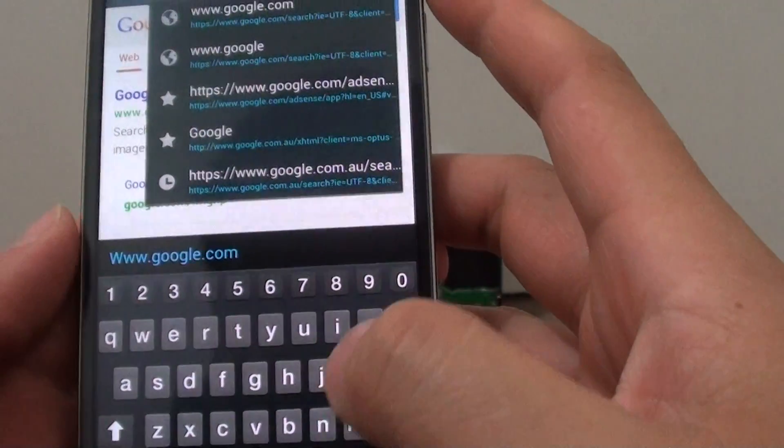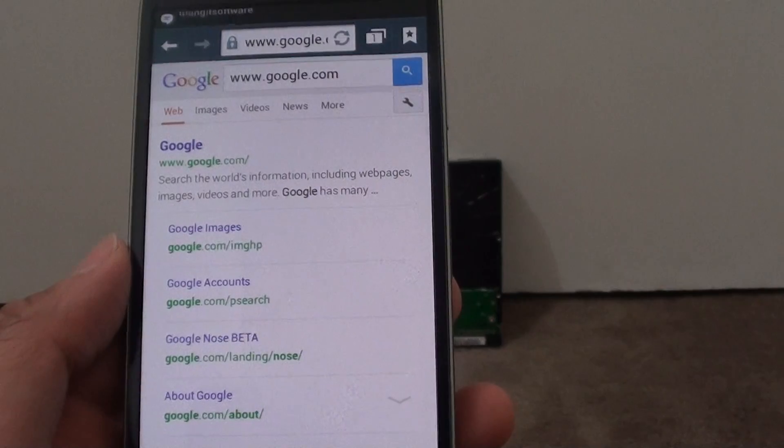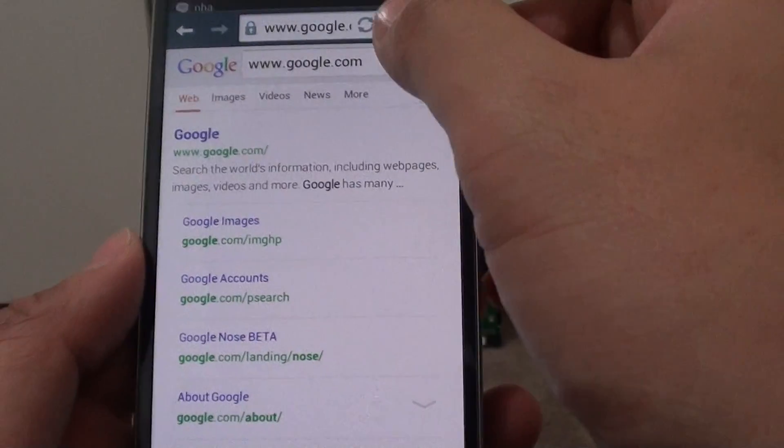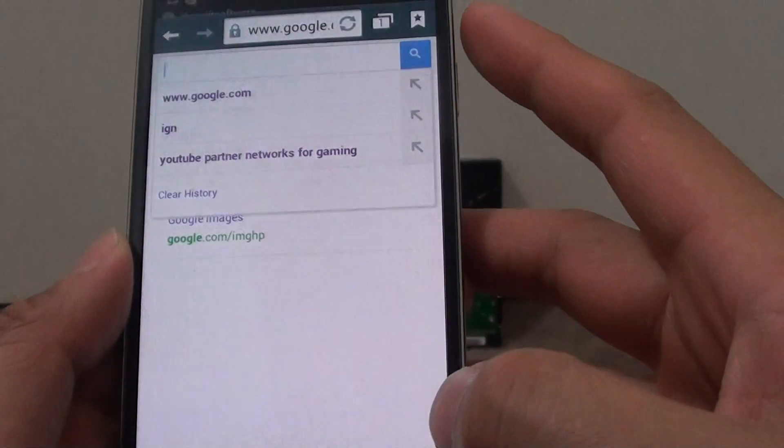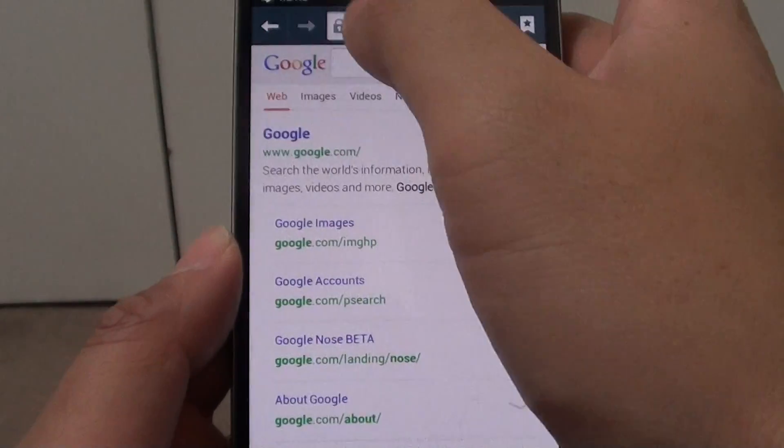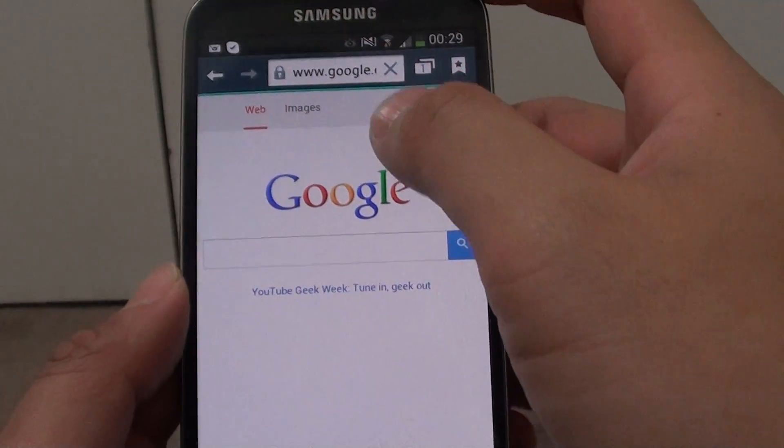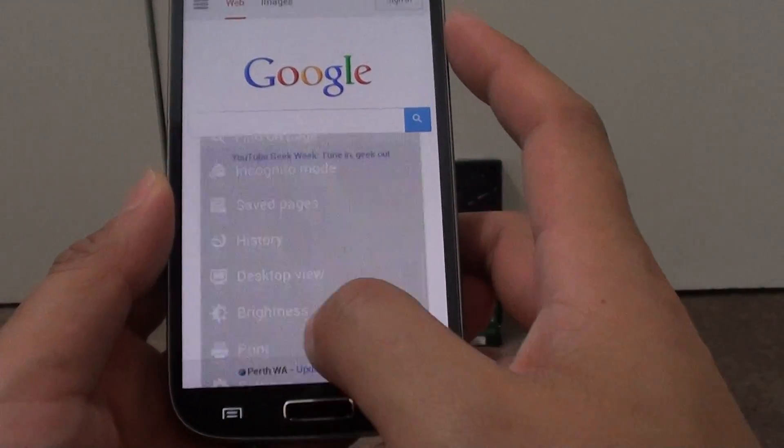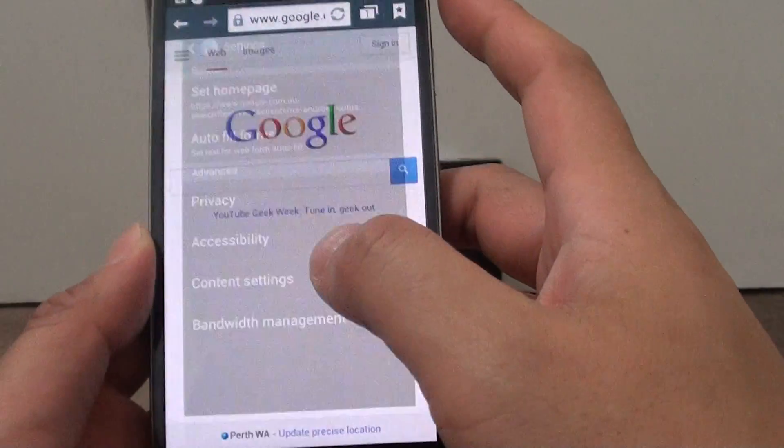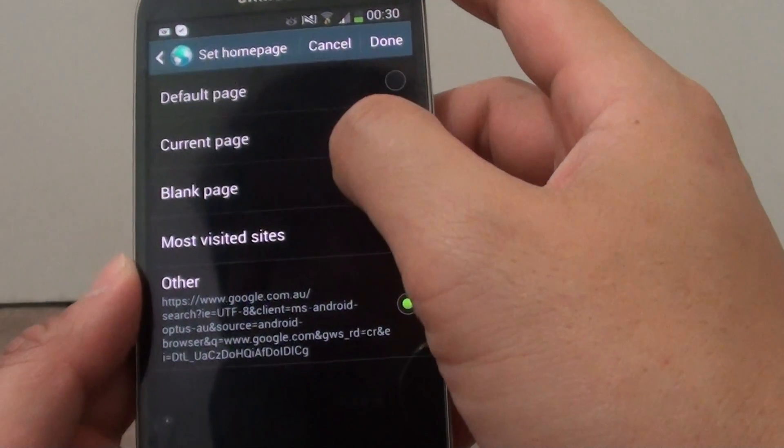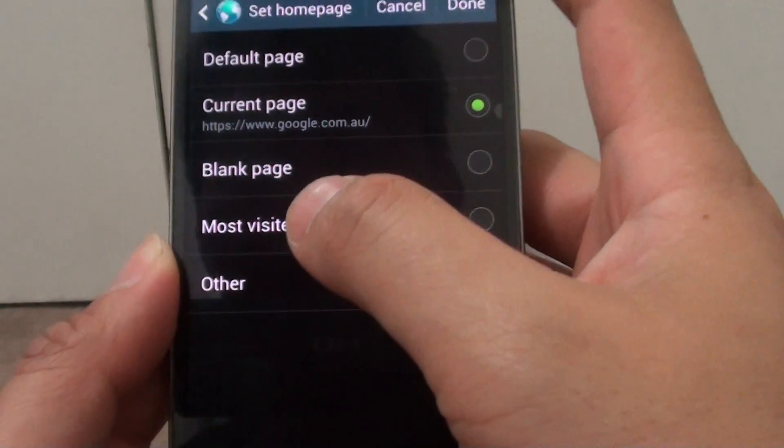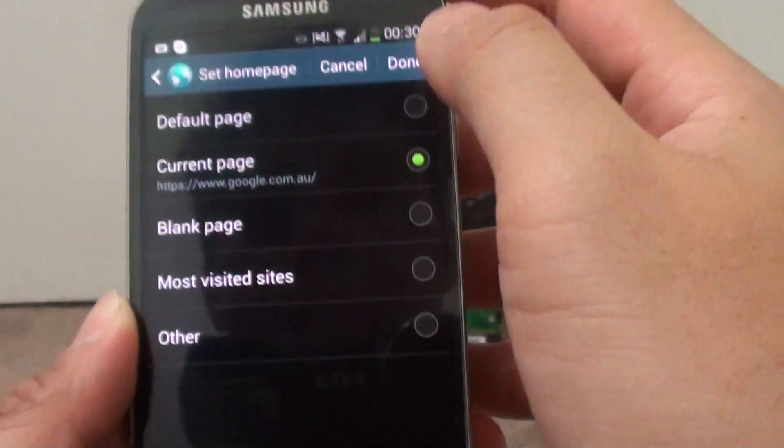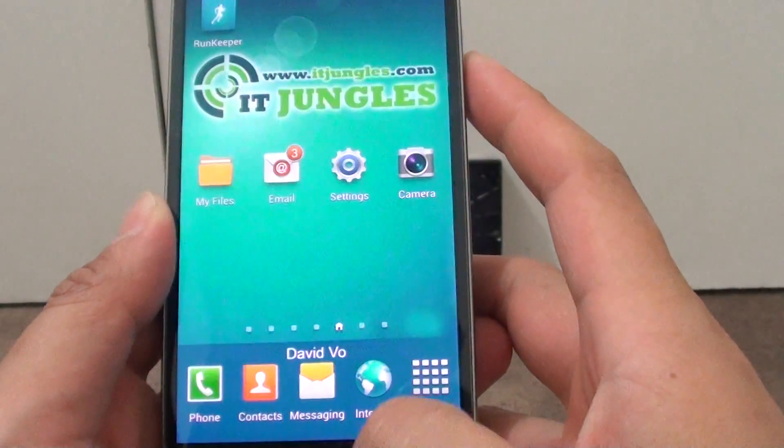So from here we just go back to the home page. Now we're back to the home page, so now that we're back to the default Google home page, we can then tap on the menu key at the bottom here and go to settings. Then in settings, go to set home page and here tap on current page. So you can see the current page is set to google.com.au. Then tap on the button at the top and just press on the home key to finish.